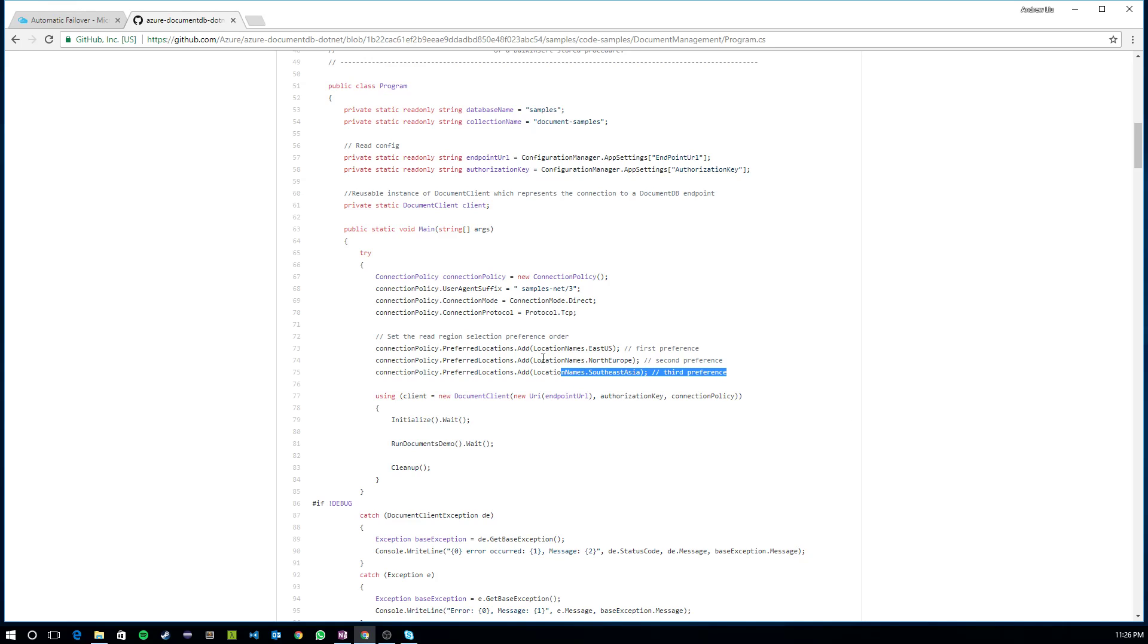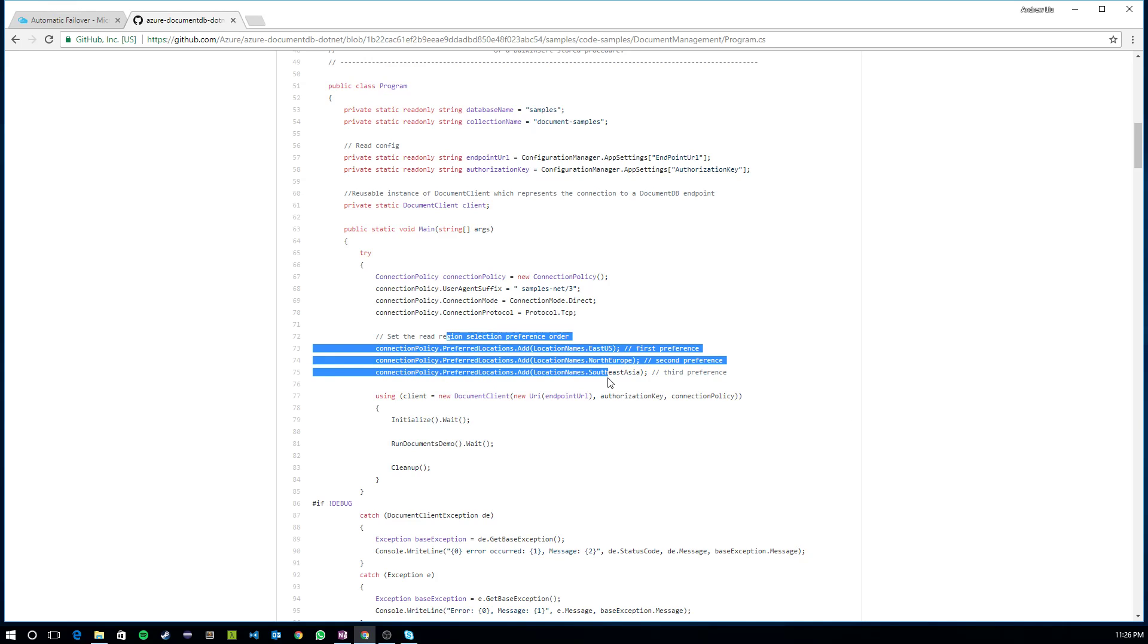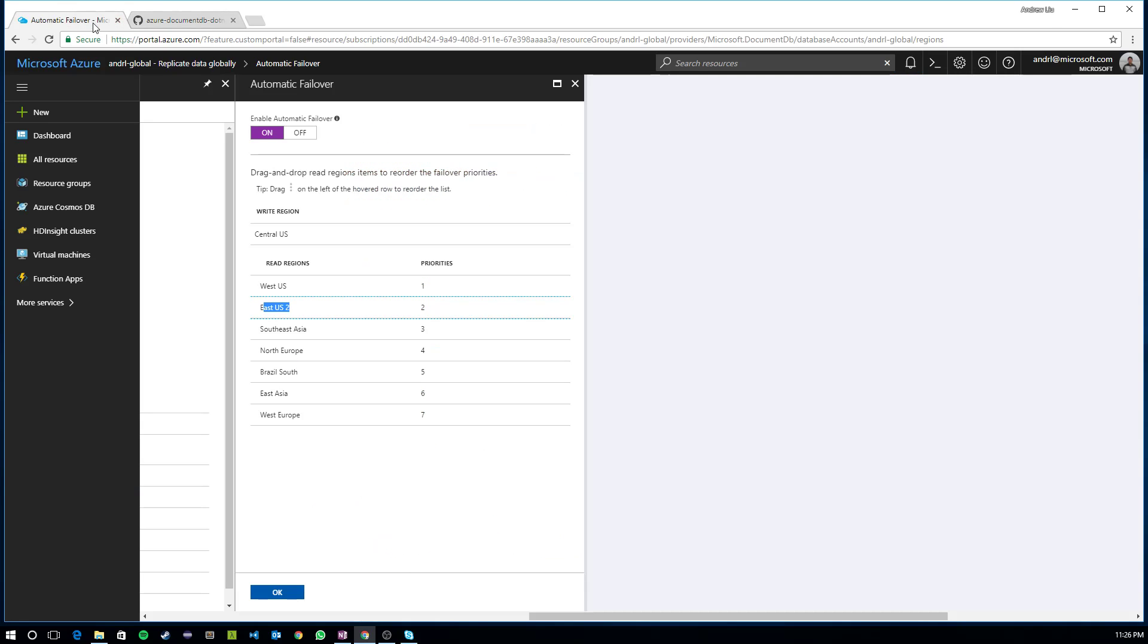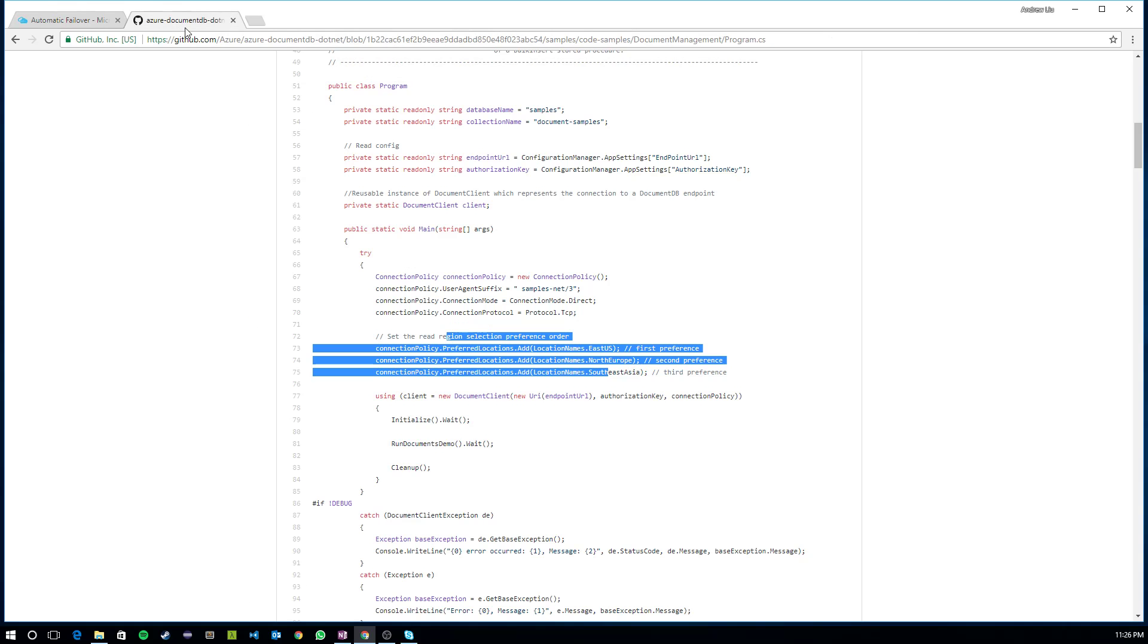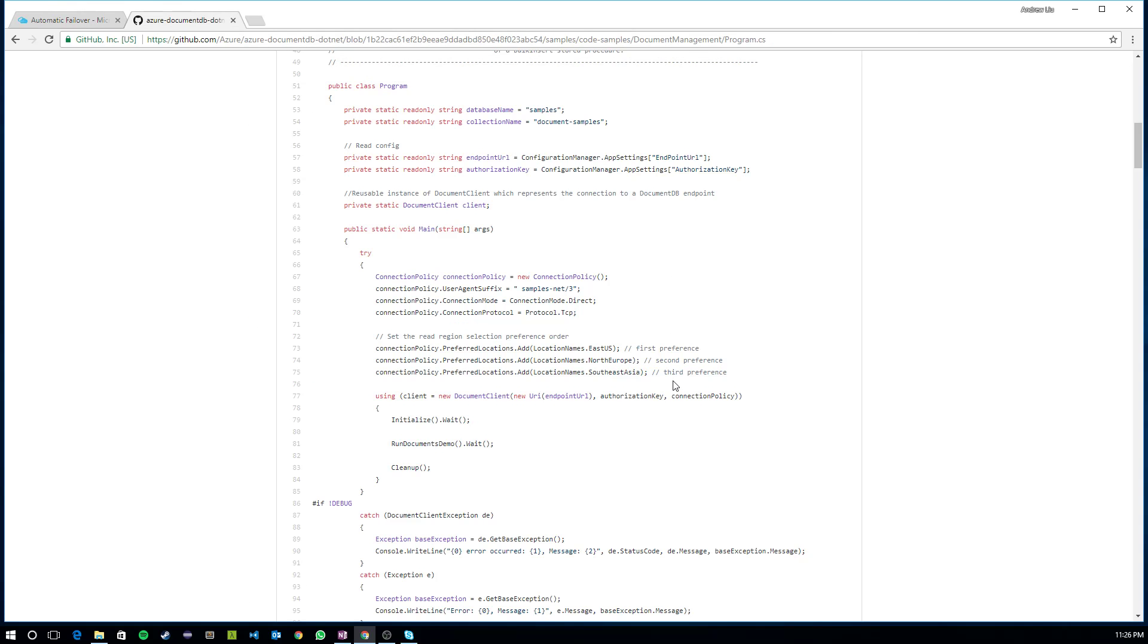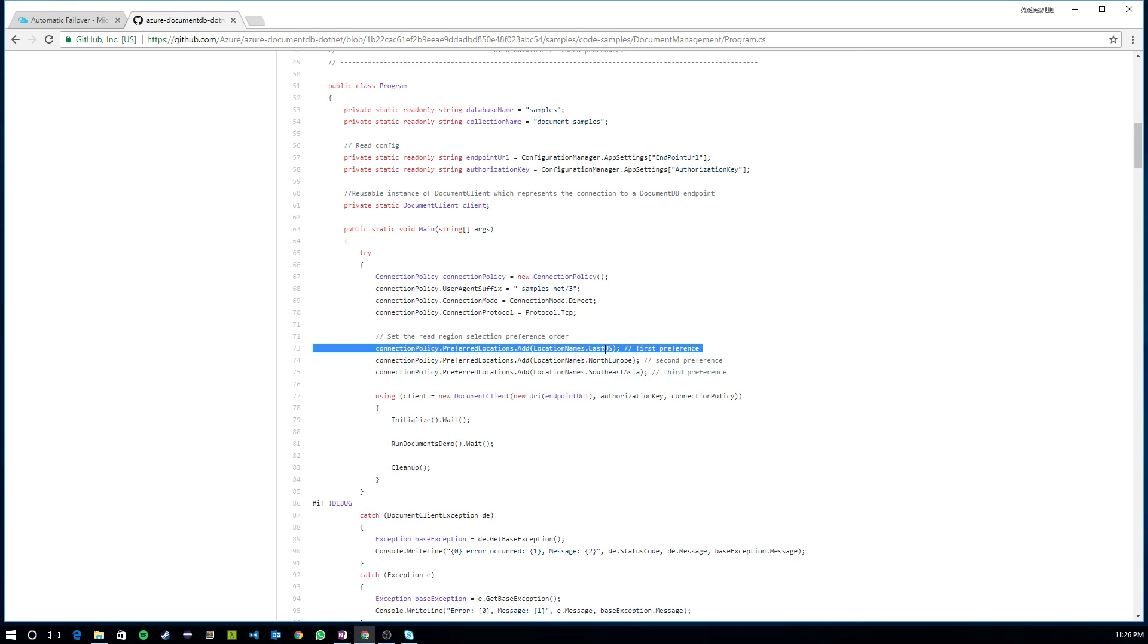The reason why you'd want to do a set of preferred locations both on the client as well as the server is you may have application instances also deployed all around the world. And so if I have an application instance deployed in East U.S., North Europe, and Southeast Asia, the instance that is deployed in East U.S. should connect to East U.S. to ensure the lowest latency for it to read.